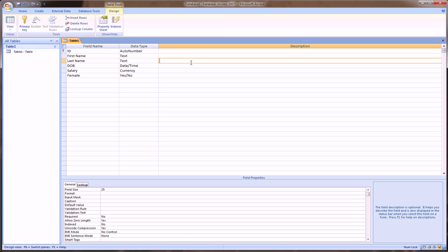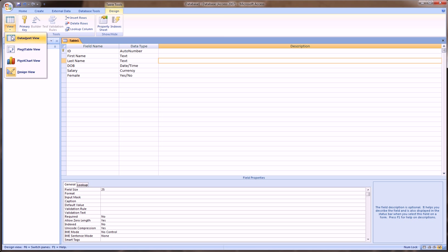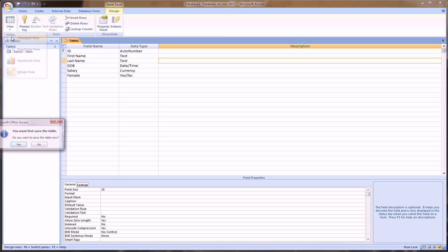So now we're actually ready to put in the actual customer's information because we have the fields and the skeleton of this table set up. Now let's go in and put in the meat. So we go over back here, top left, and this time we choose datasheet view.